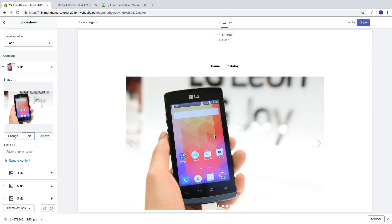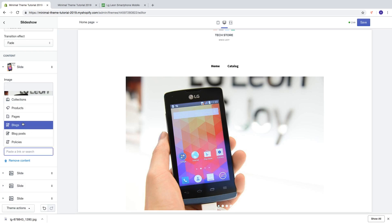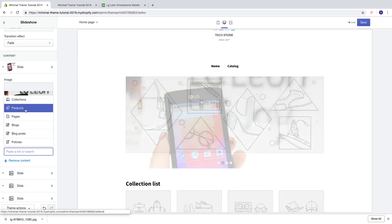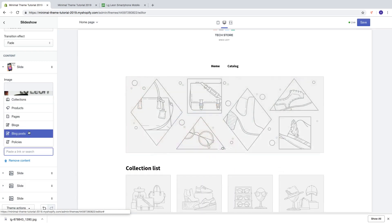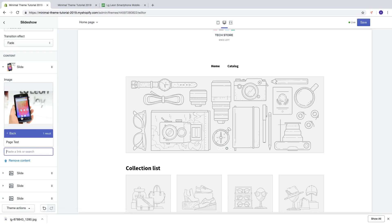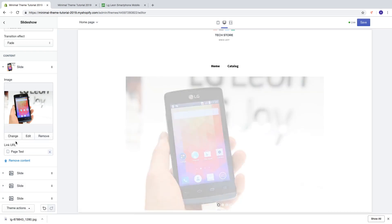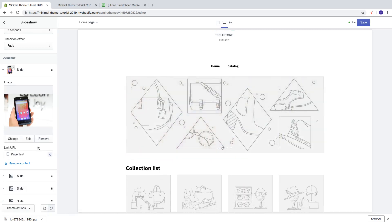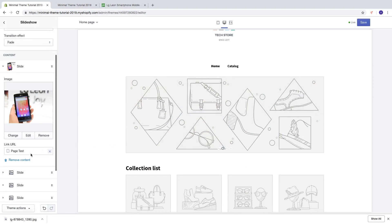If you want to link this image to a page, collection, product, or similar, click on the link field and paste the link or search. You can choose from collections, products, pages, blogs, blog posts, and policies. For example, click on Pages and choose a page — when visitors click on the image, they will be taken to that page.